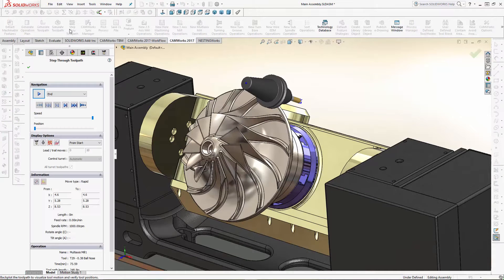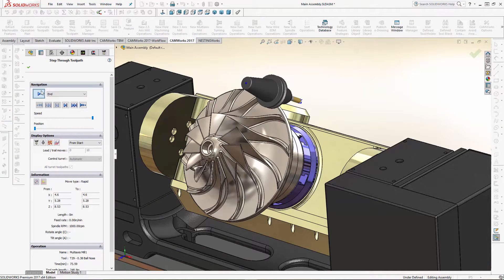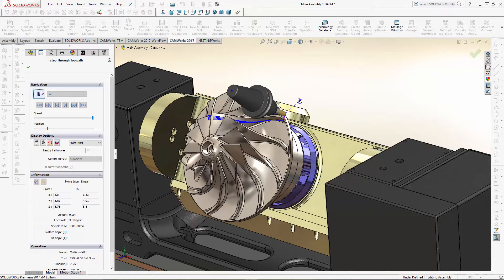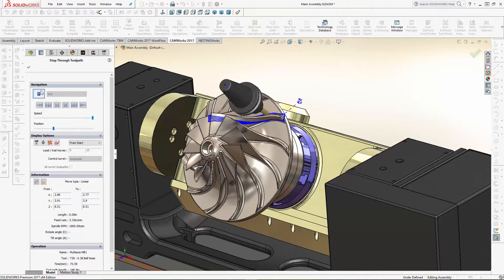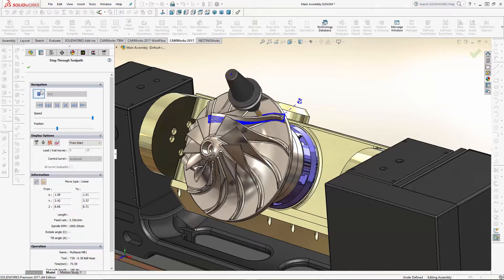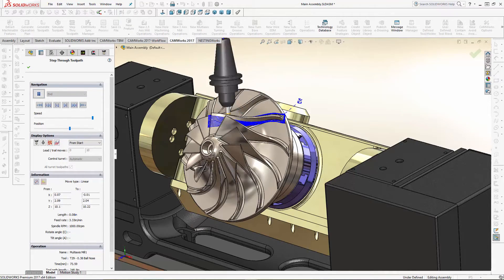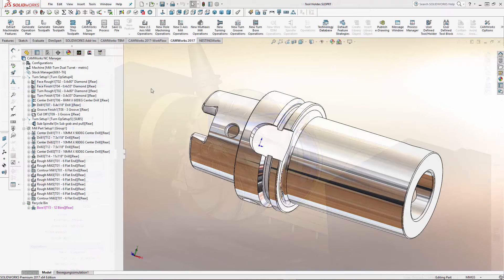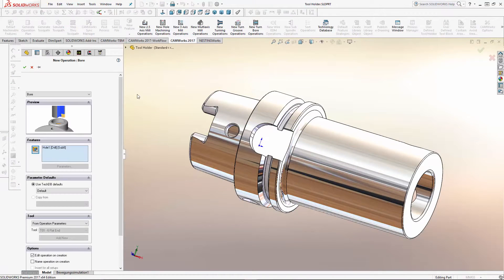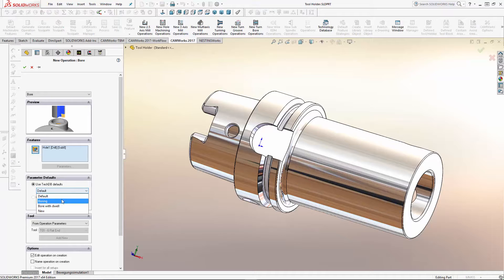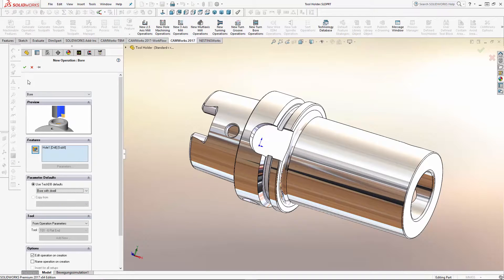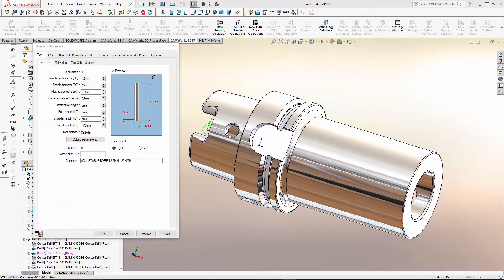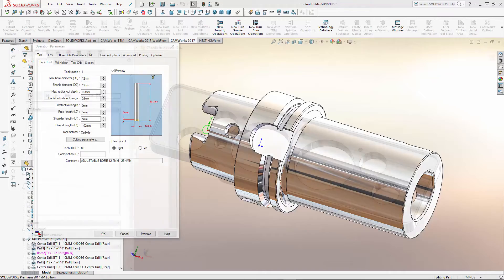The all-new CAM Works 2017 is again leading the way with an array of modern, exciting new features. User experience improvements include new command manager buttons and the ability to define multiple sets of default parameters to make it easier than ever to create machining operations.